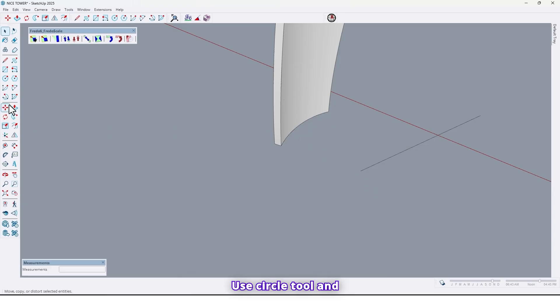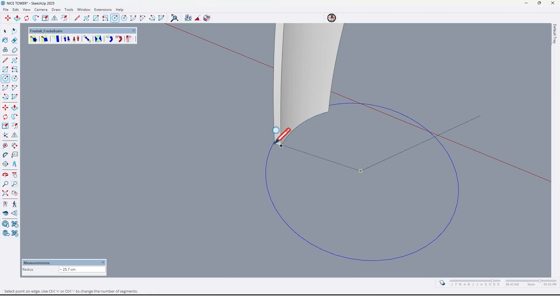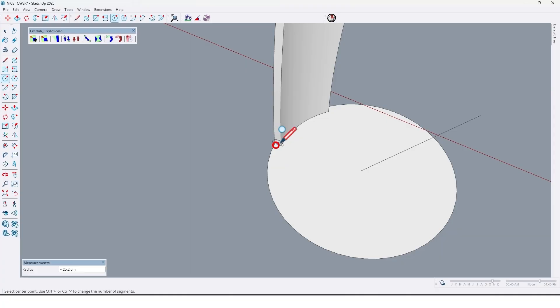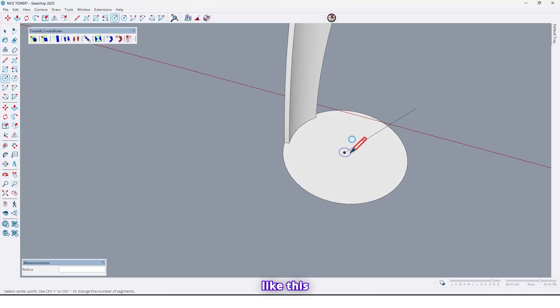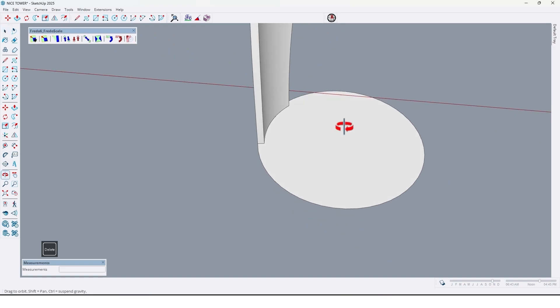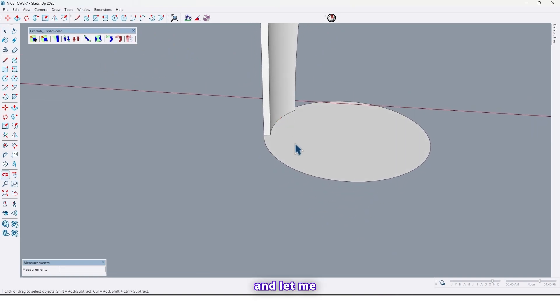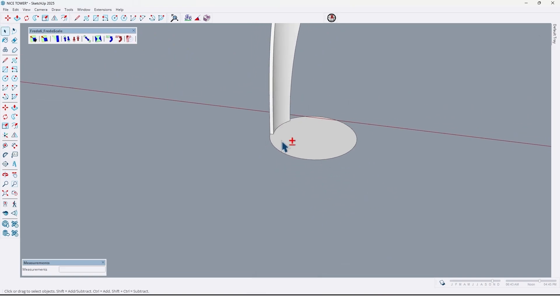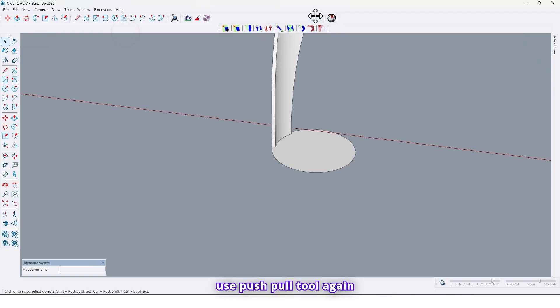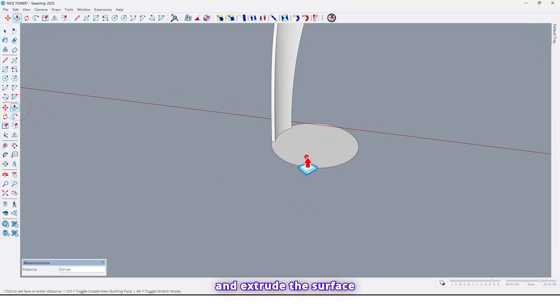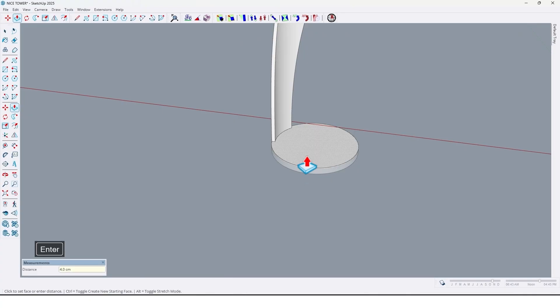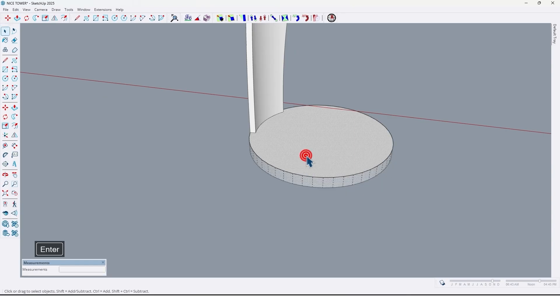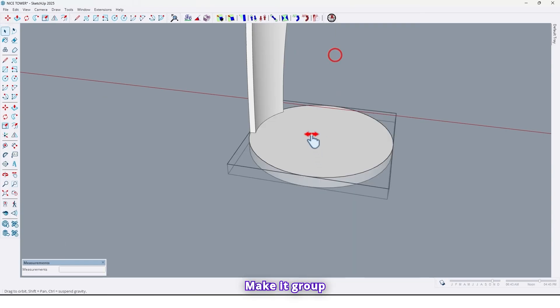Use circle tool and draw a circle right here, like this. And let me use push pull tool again and extrude the surface base by 4 cm. Make it group.